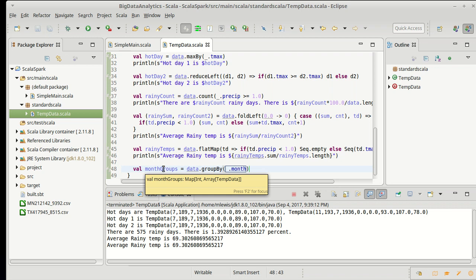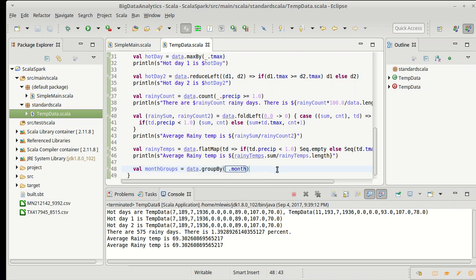We have a map from int to array of temp data. So this is something where I give it an integer, which should be the month, should be a value between 1 and 12, and it gives me back an array that stores all of the days for that month.